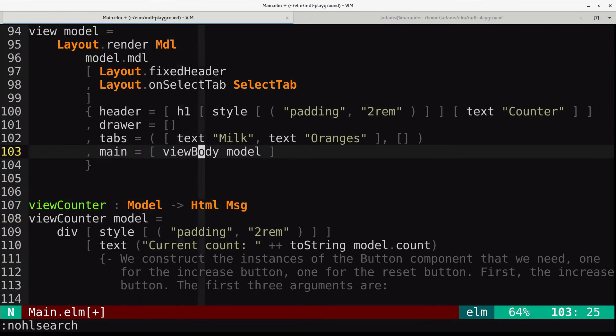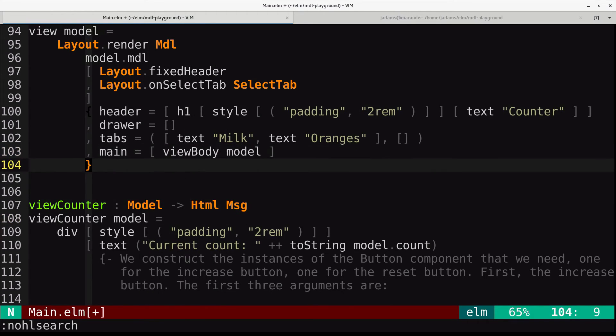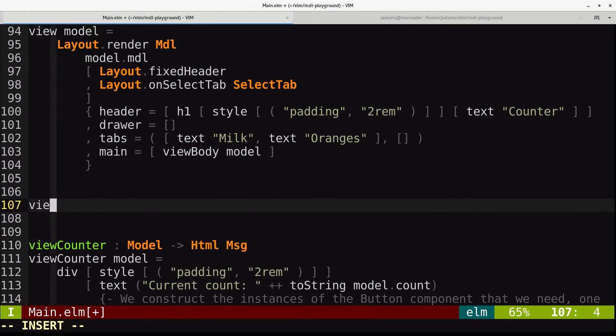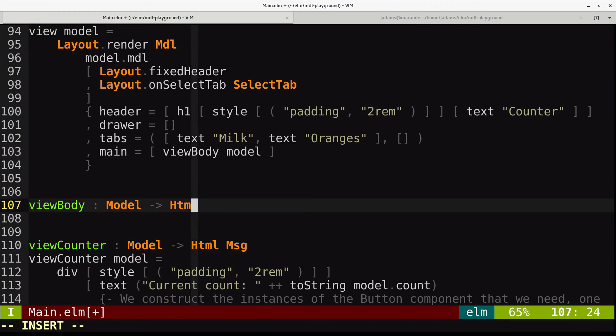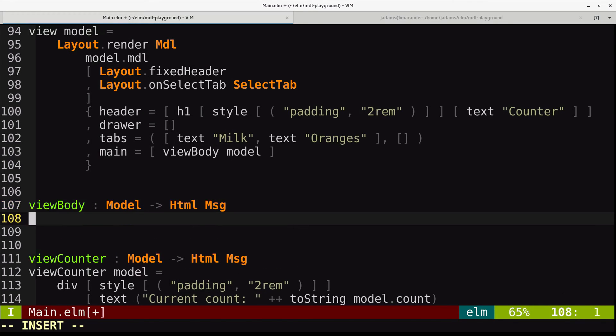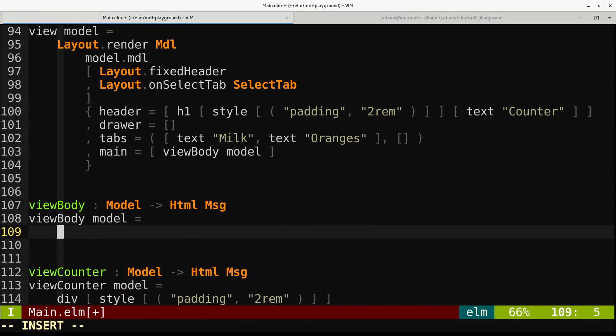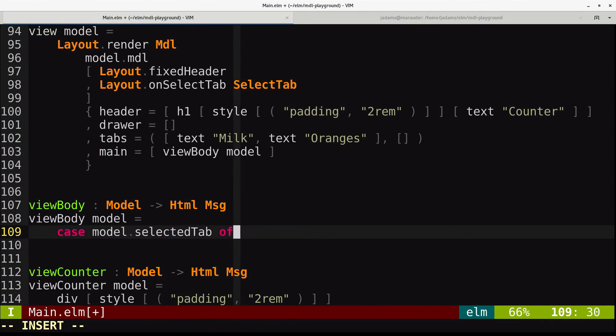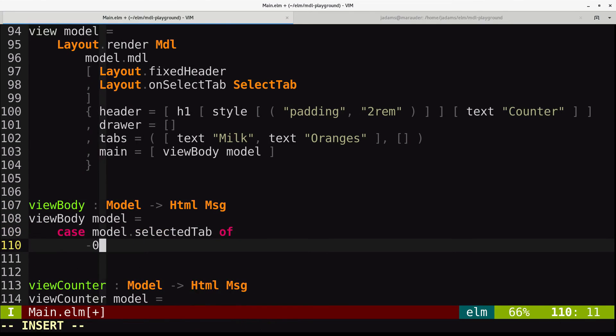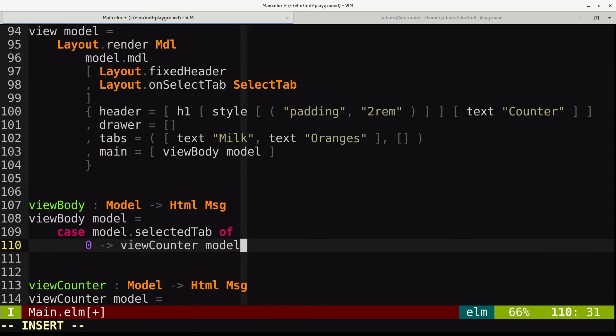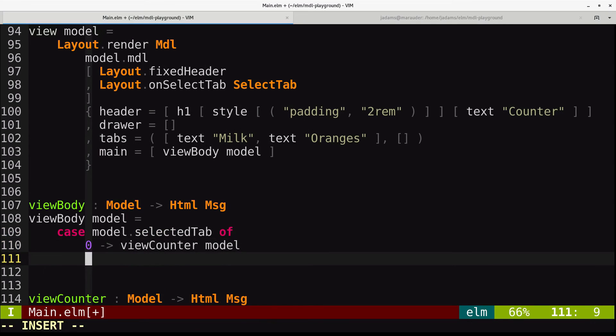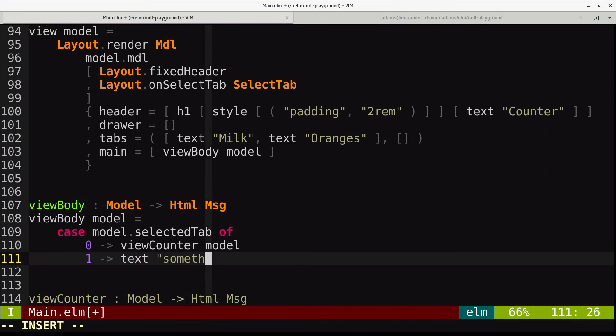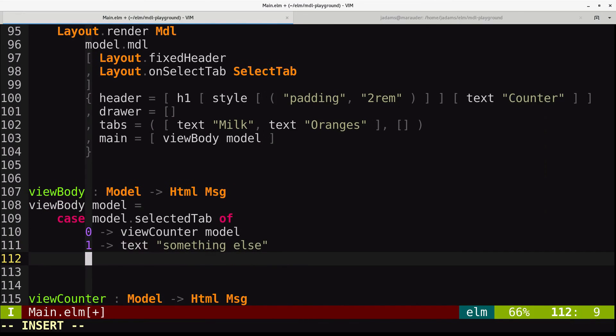And in our main, we will still call view body. Now we'll add a new view body. It takes a model to HTML message, and it will do case model.selected tab. If it's zero, then we will view counter model. If it's one, we'll just have some text for something else, and if it's anything else, we'll say it's a 404.